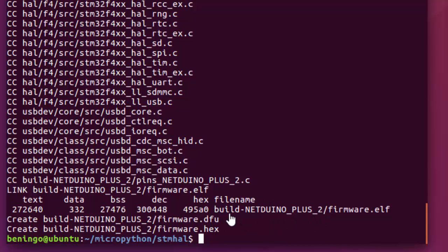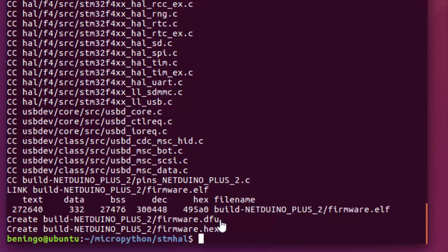You'll see here we'll end up inside of our STM HAL folder. We're going to end up with a build Netduino plus 2 folder, and then inside that folder, we're going to end up with a couple different things. We're going to end up with an ELF file, we're going to end up with a DFU file, and then a HEX file. The DFU file can be used to deploy our MicroPython build over the built-in USB bootloader included in the STM32 microcontrollers.